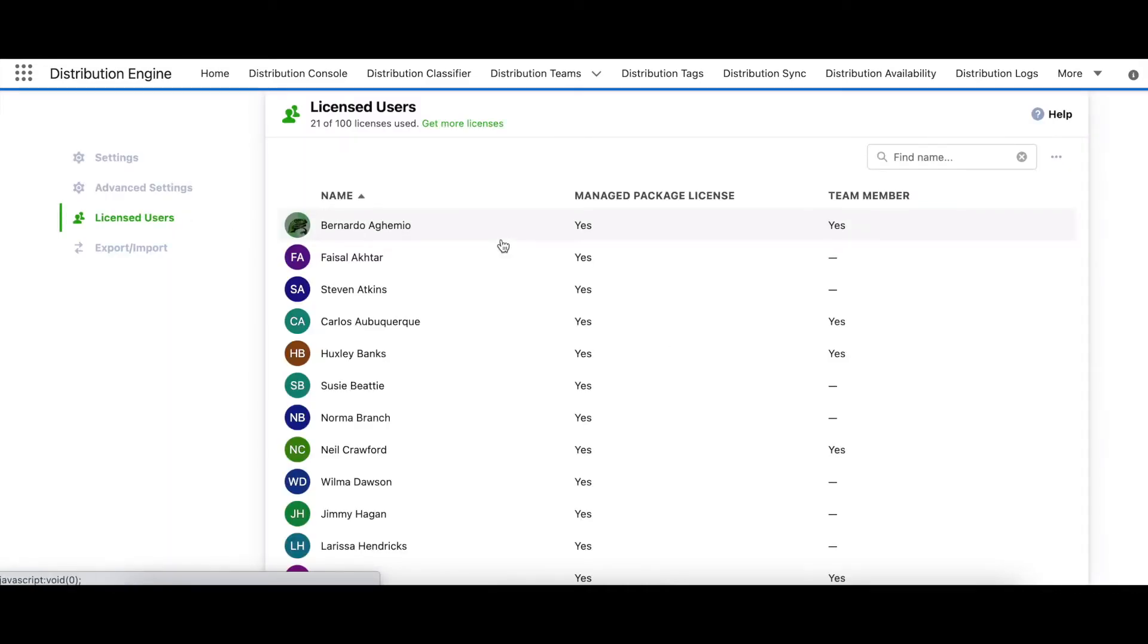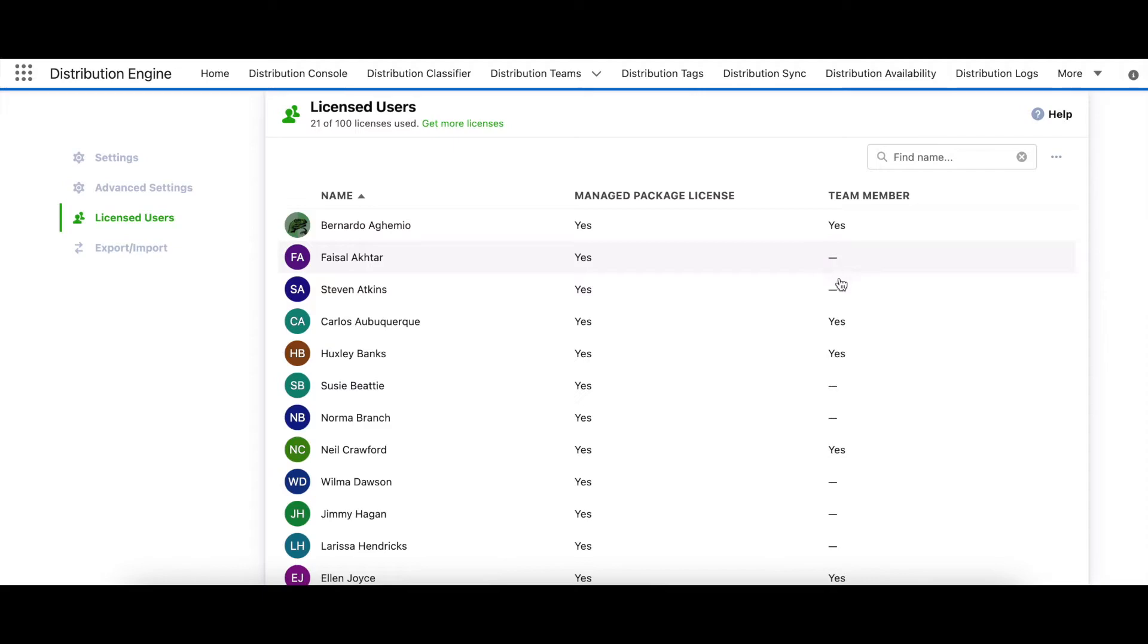In response to customer requests, we've introduced a way of reporting on distribution engine users, bringing together managed package license usage and team membership information that was previously separate. In addition, you now have the ability to export a list of users as a CSV file.